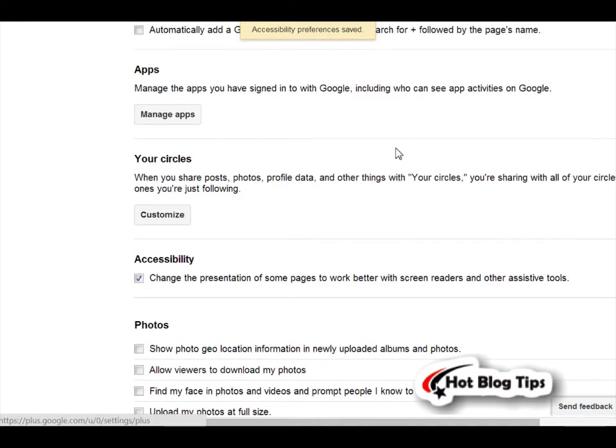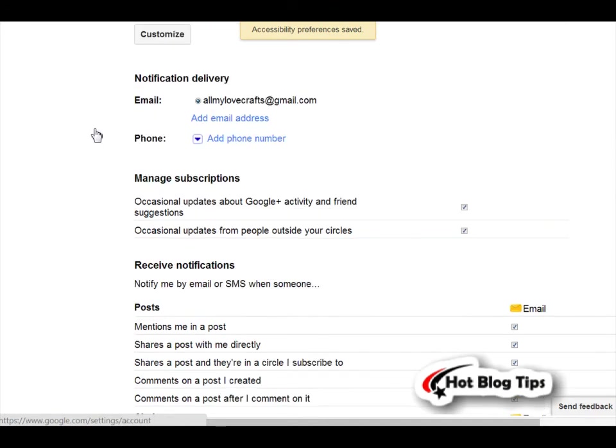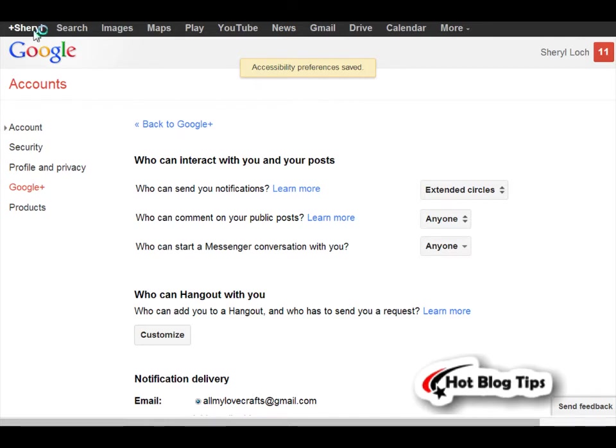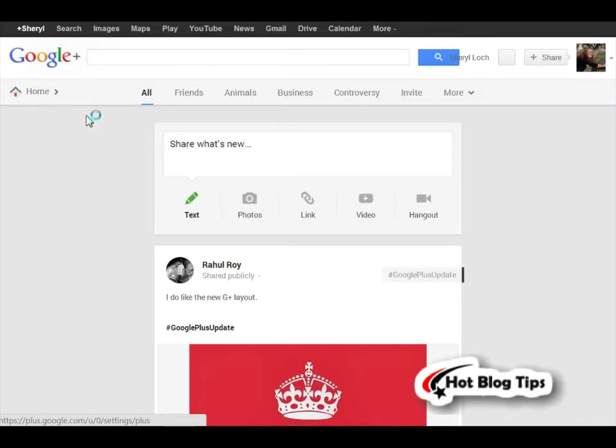Once you've done this, you can go back up, and when you go to your home page or profile page, it will be back to a single column rather than multi-column.